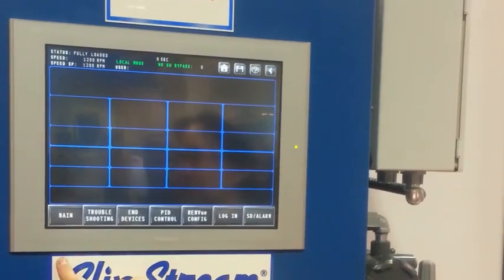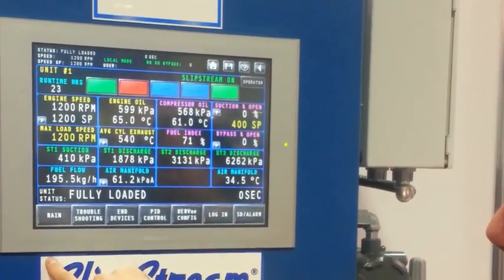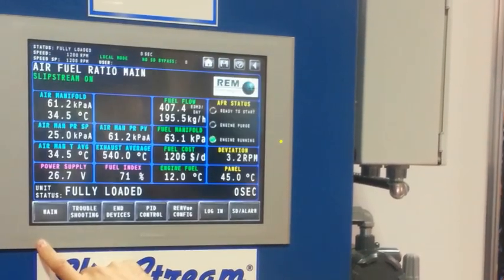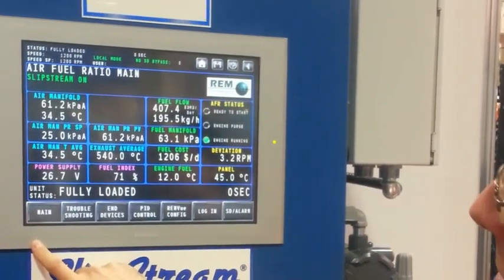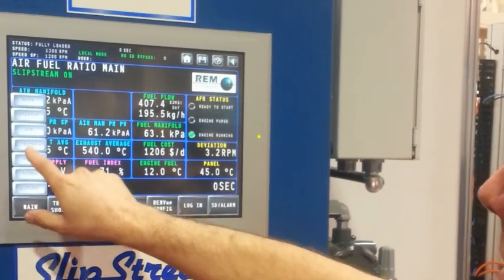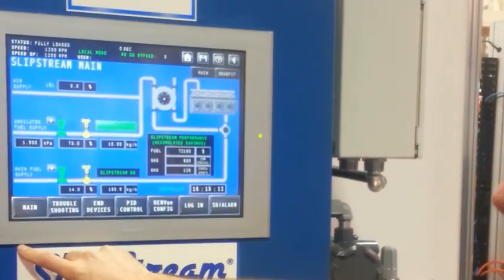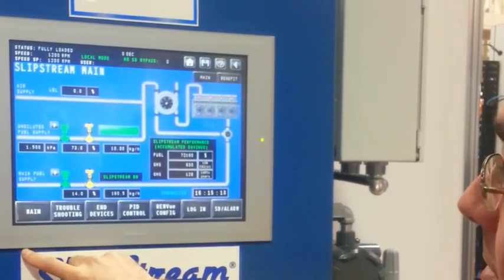This is the startup screen for the shutdown panel. This is the startup screen for the air-fuel ratio system. And this is our overview for our sub-stream system.